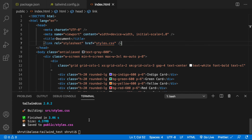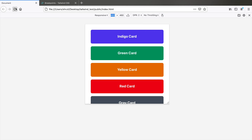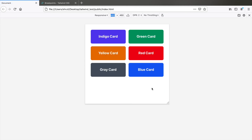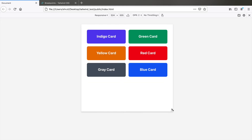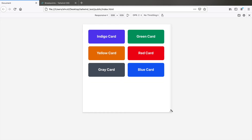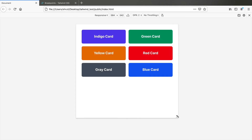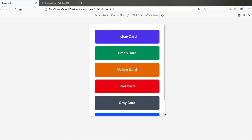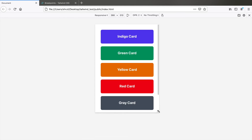Let's see how this works. At exactly 480 pixels we have reduced to two columns. At 640 pixels we have three columns, and below 480 pixels we have a single column. There we go — we have successfully added our custom breakpoint.